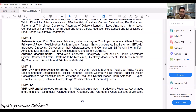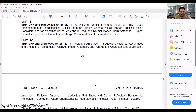Unit 4 is a continuation of Unit 3 — Microwave Antennas Part 2 — where we cover microstrip antennas, their advantages and limitations, rectangular patch antennas, their parameters and characteristics, as well as reflector antennas and parabolic reflectors.